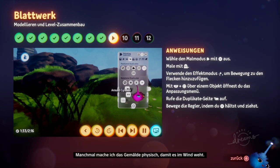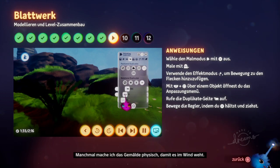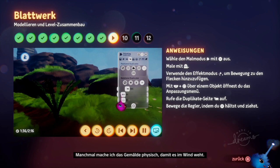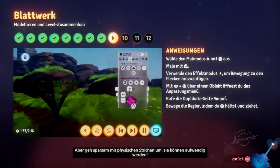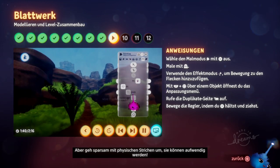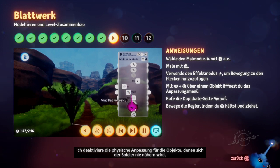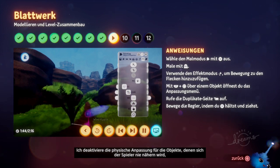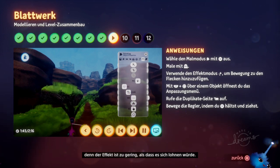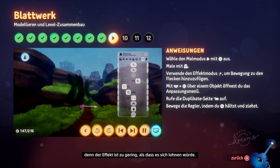I sometimes make the painting physical so it waves in the breeze. Just be sparing with physical strokes as they can get expensive. I turn off the physical tweak for ones that the player will never get close to, as the effect will be too subtle to be worth the expense.